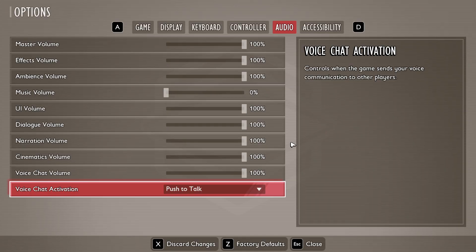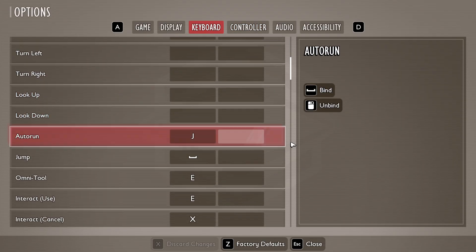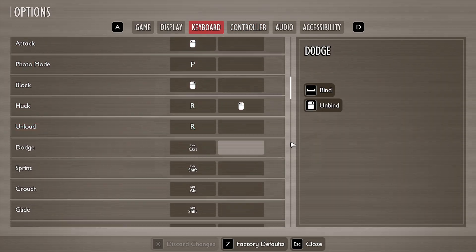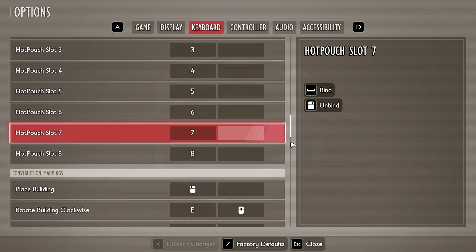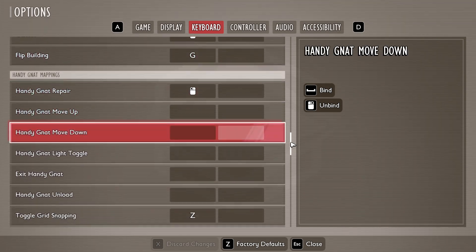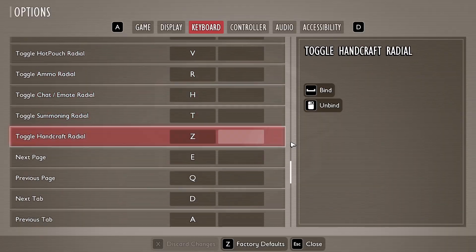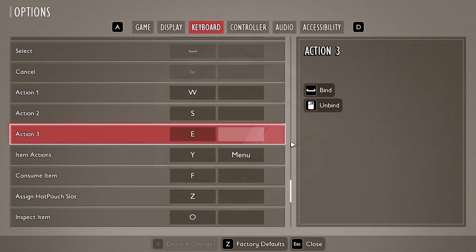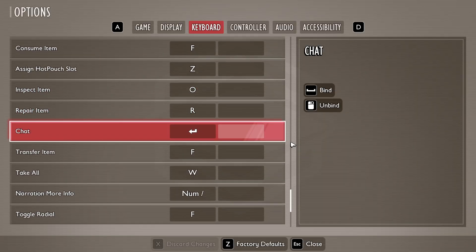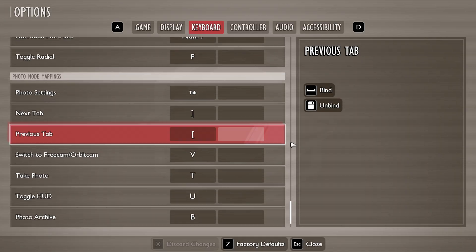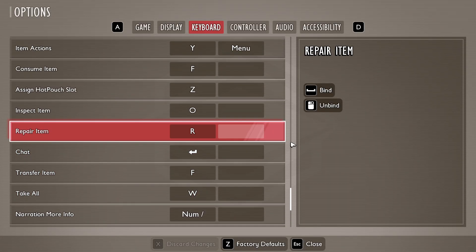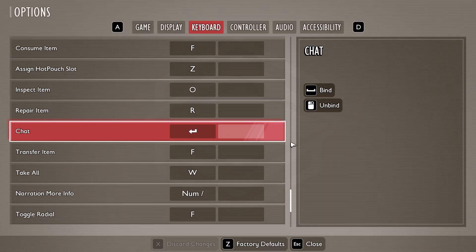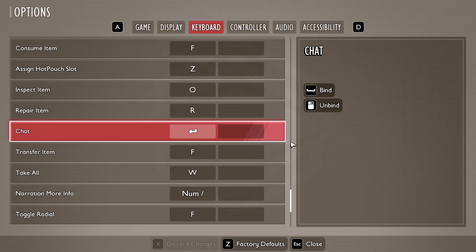Next, if you switch to push to talk, go to keyboard or controller and search for voice chat activation. And this is the button to activate voice chat.